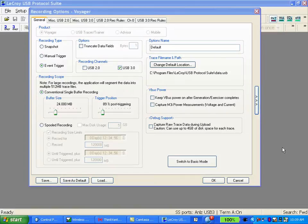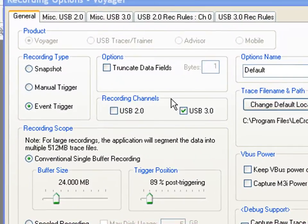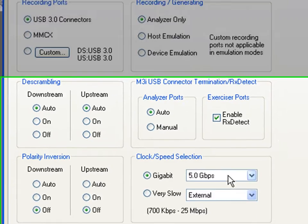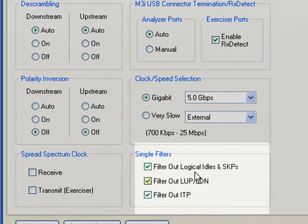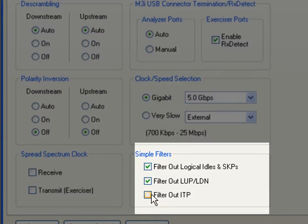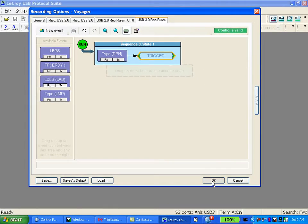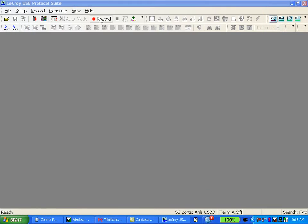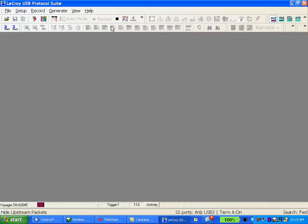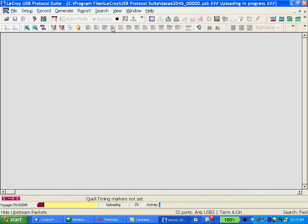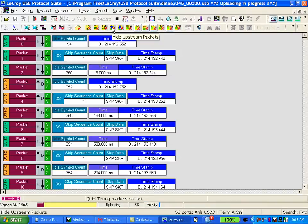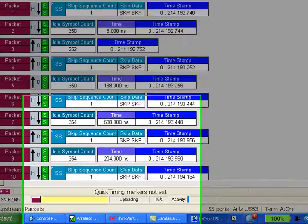Let's start by taking a simple capture of a device enumeration sequence. We'll use a 24 megabyte buffer. Switching to the miscellaneous tab, we're going to disable the automatic filtering of redundant primitives out of the trace so that we can see all the traffic. And we're simply going to trigger on a data packet header. I'll start the Analyzer recording, and then I'll plug the device side cable directly into the Analyzer. This, of course, starts the enumeration sequence.